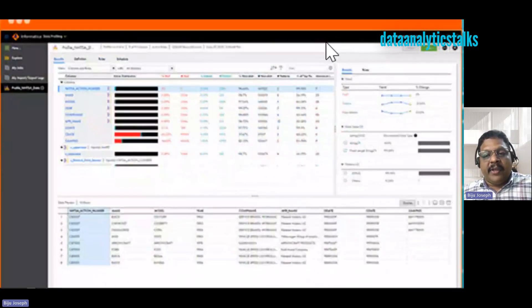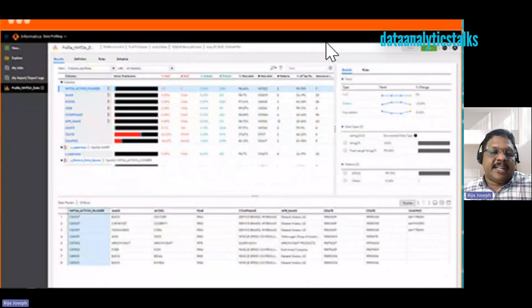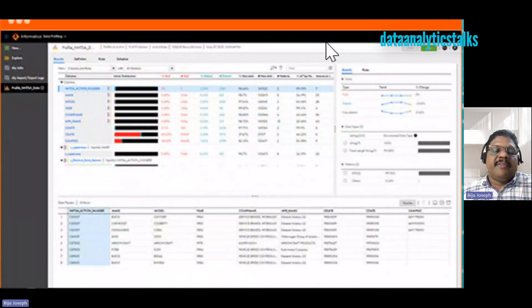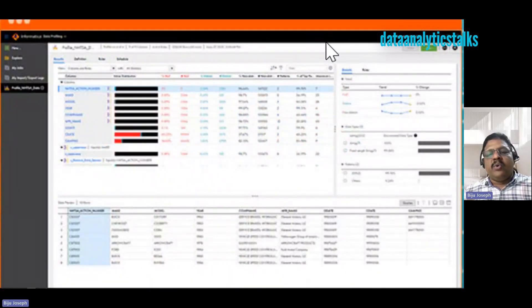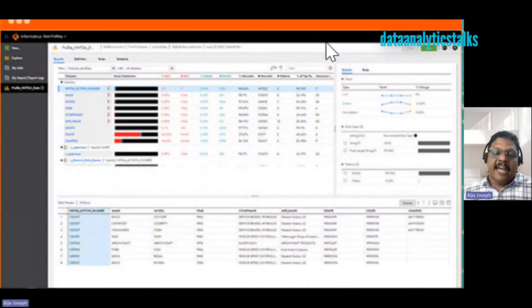Informatica has a product called Informatica Data Quality, or IDQ. This tool ensures data is clean, reliable, and high quality.